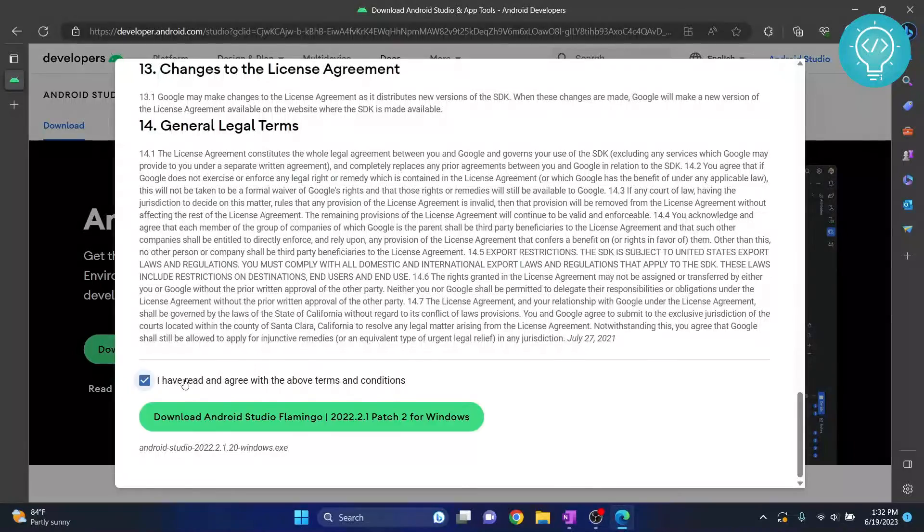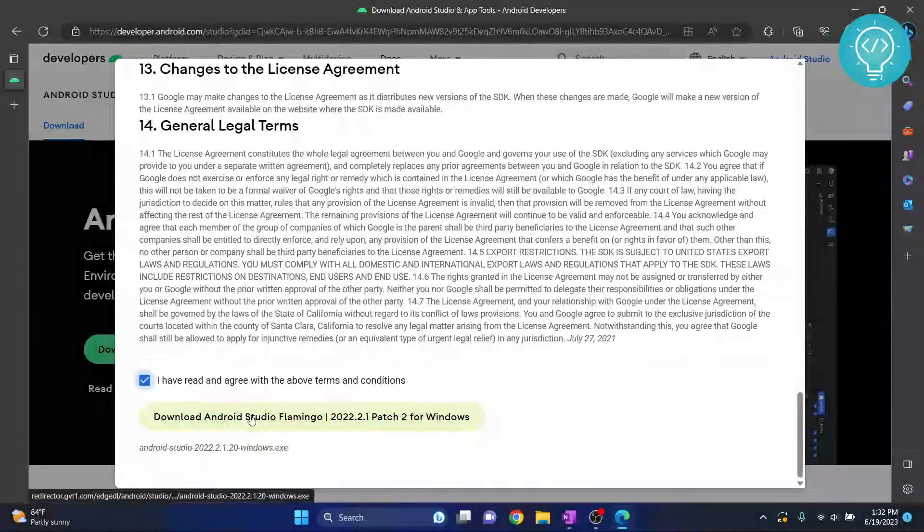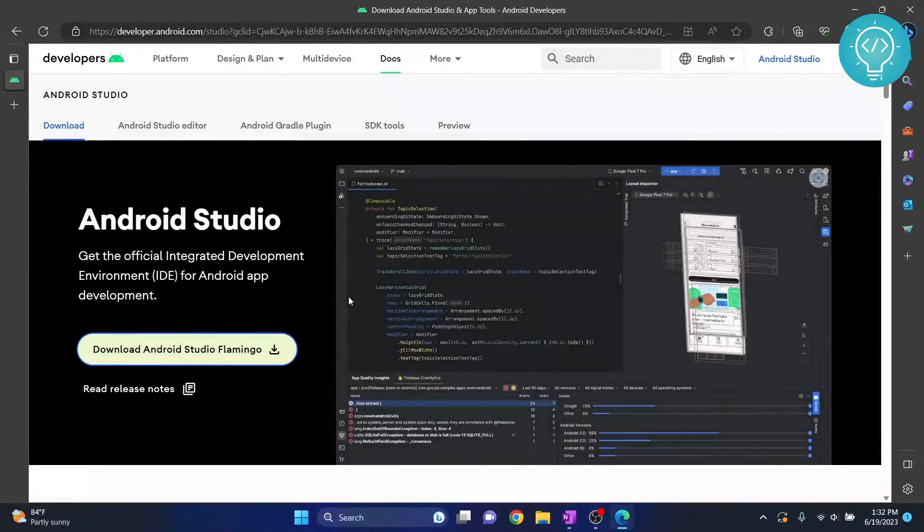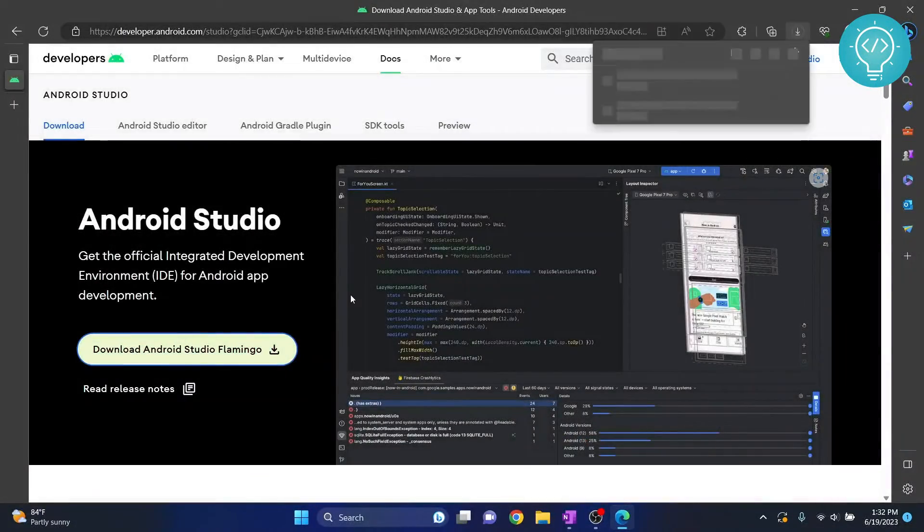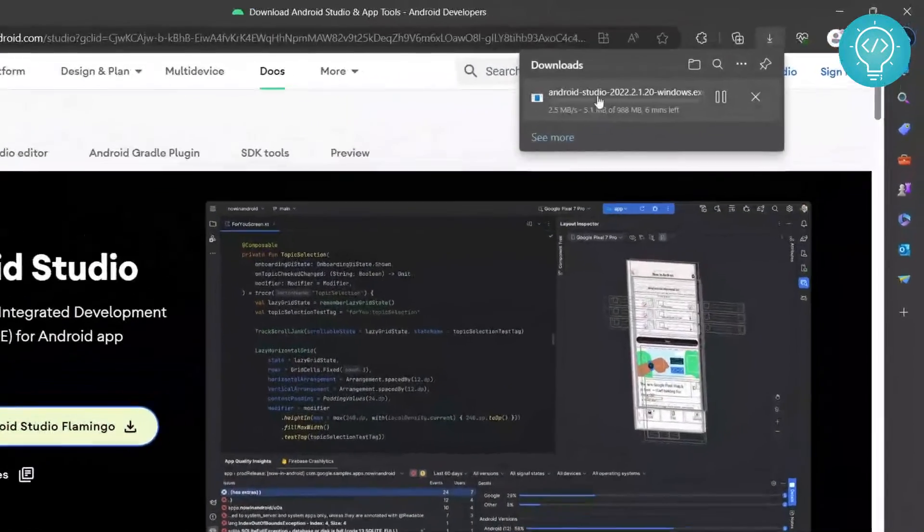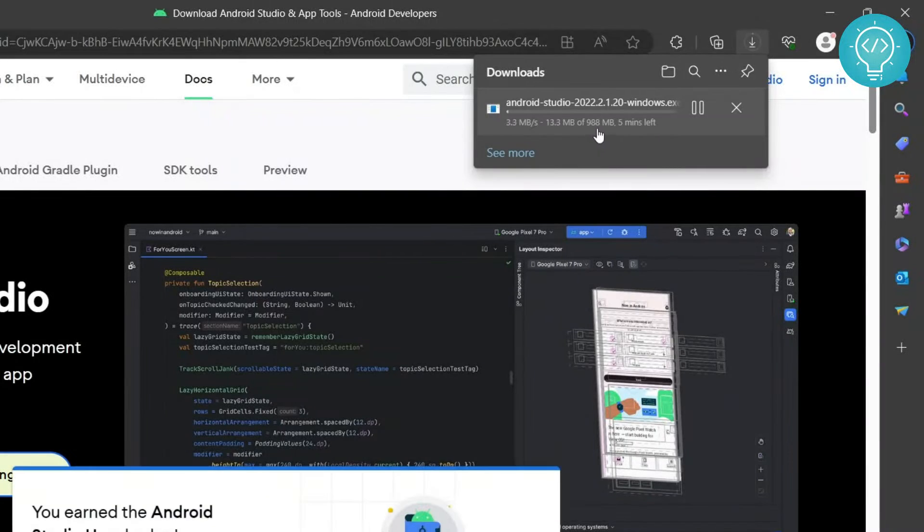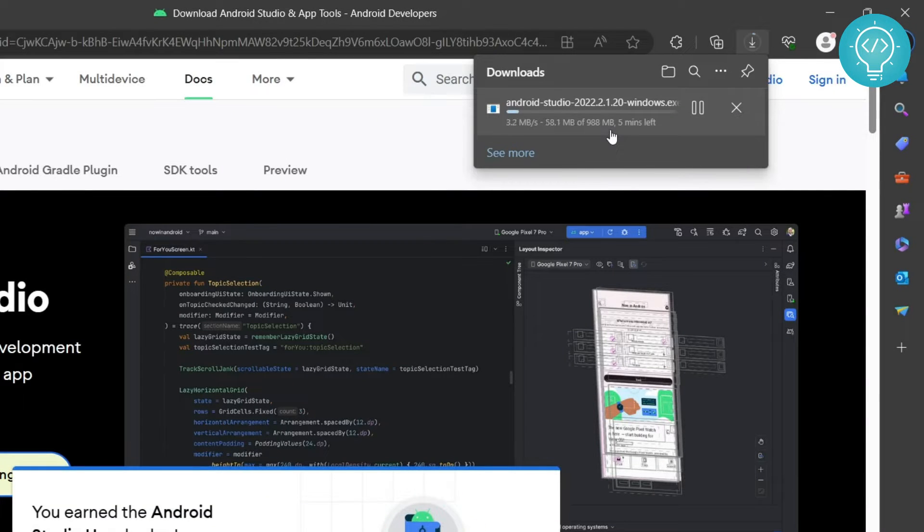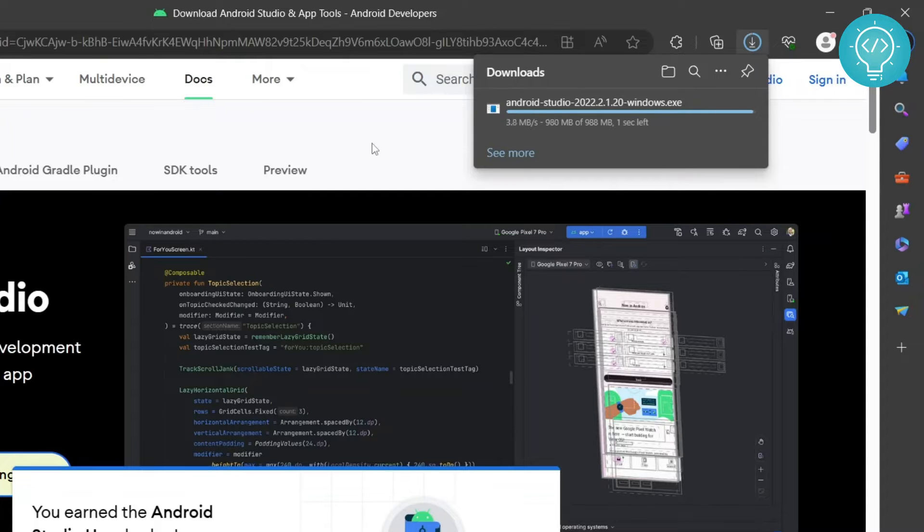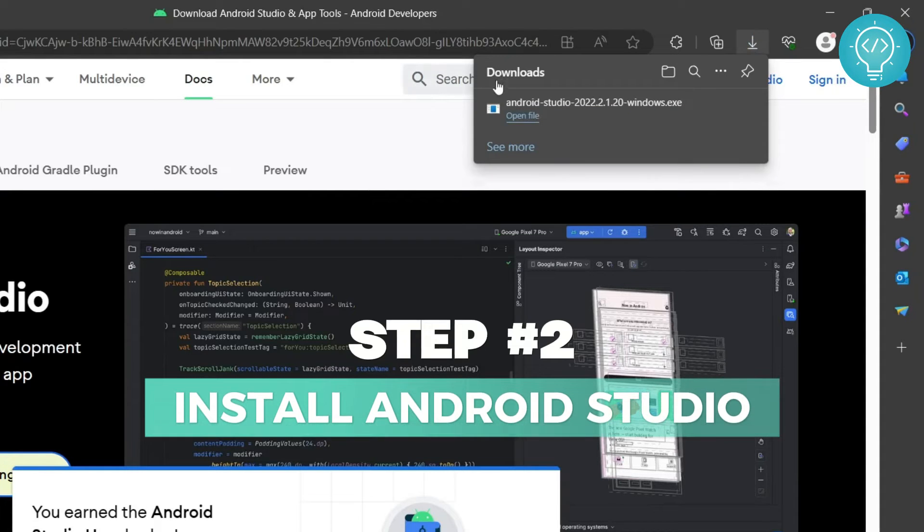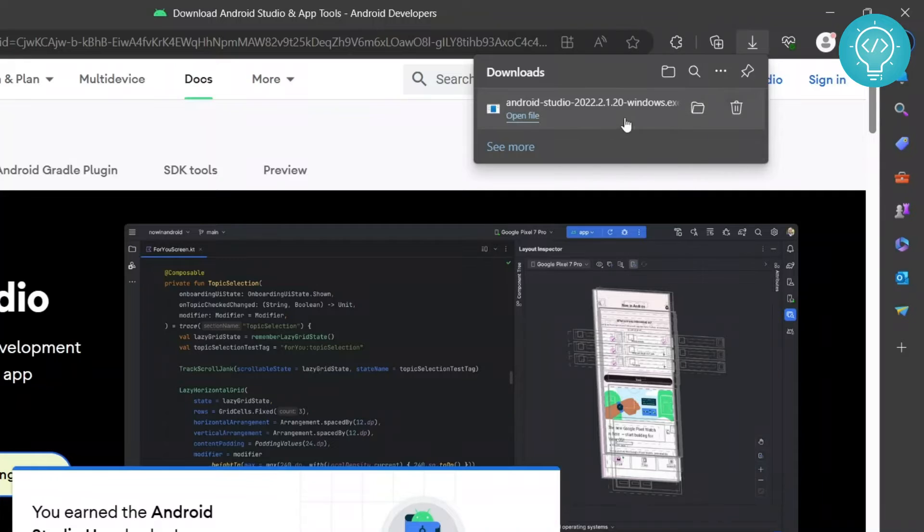Accept the terms and agreements and the download will start. As you can see here it is almost 1 GB so it will take some time. The Android Studio download is complete so you can just click on open file and the Android Studio installer will open.